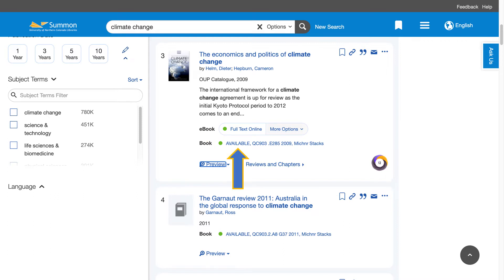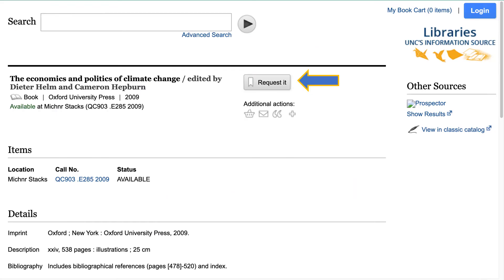If you're interested in the physical book itself, you can see its availability next to the catalog number, which is what lets us know where the book can be found in the library. If you click on the hyperlink you'll get taken to a page where you can request it to be pulled for you.